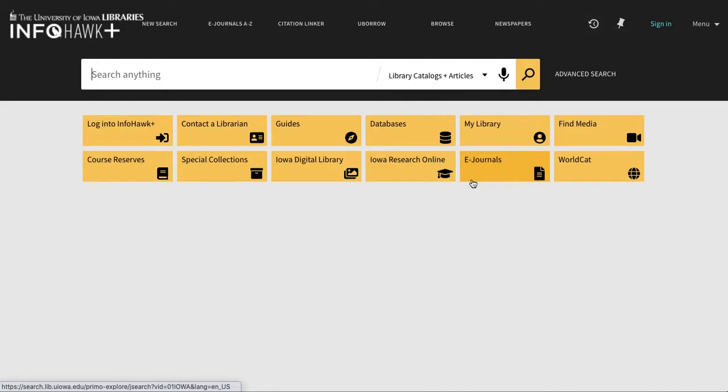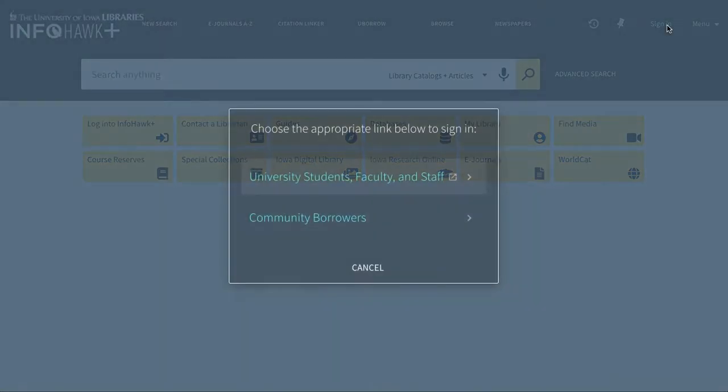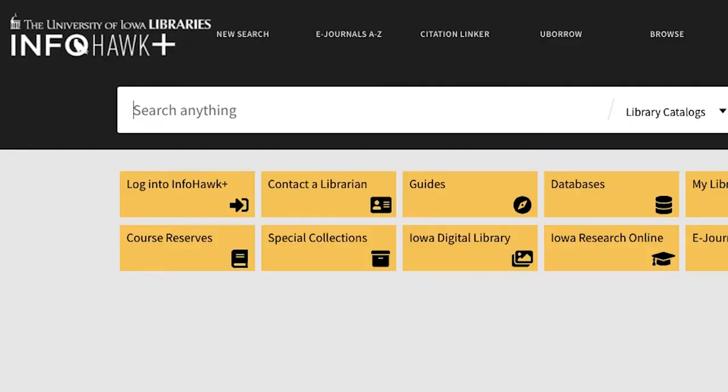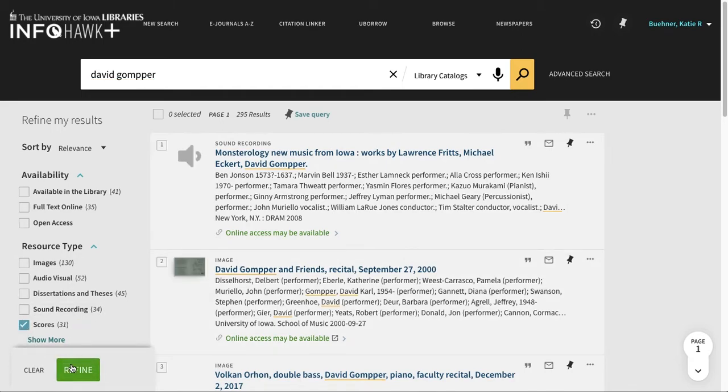Go to InfoHawk Plus and look for the Sign In button in the upper right-hand corner. Once you've signed into InfoHawk Plus, you can search for the repertoire you want by composer name, title, or keyword.